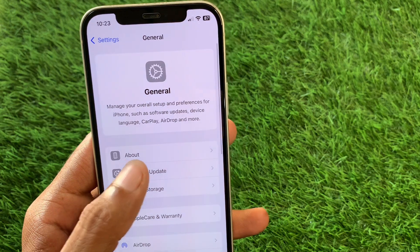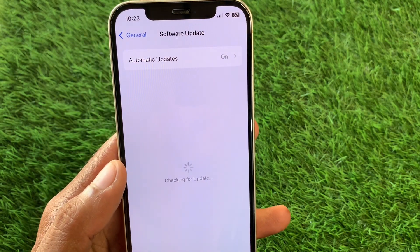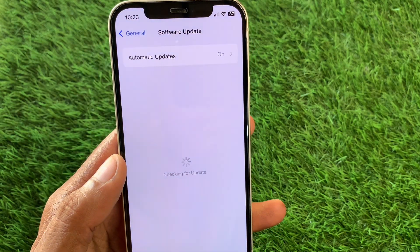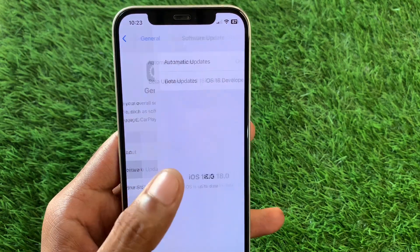Now click on Software Update and update your device to the latest iOS version. After this, go back.